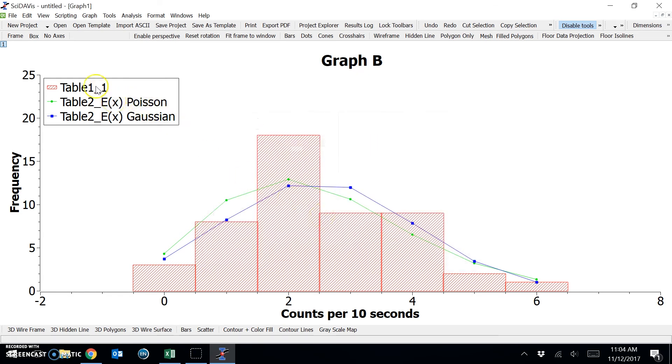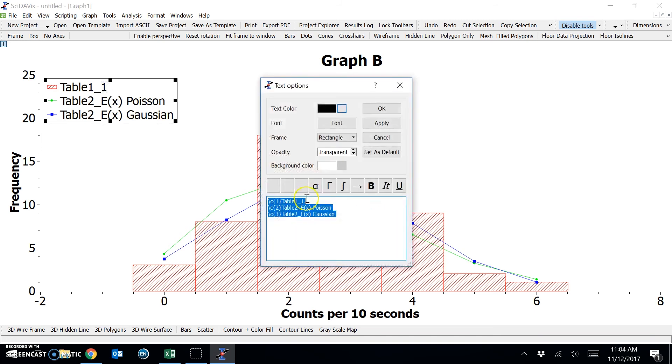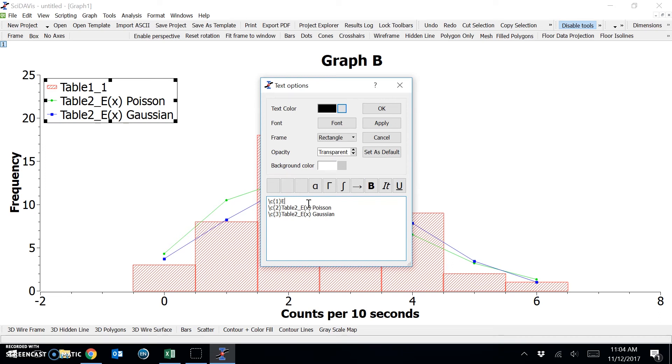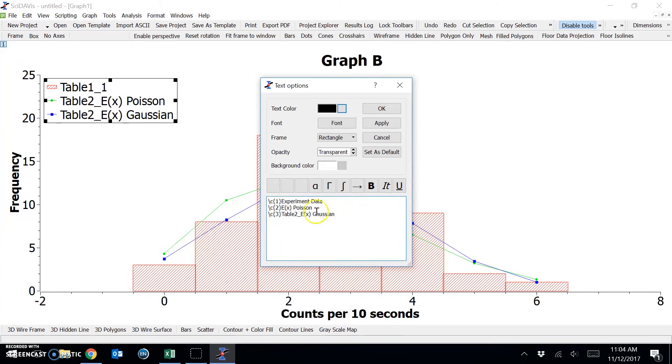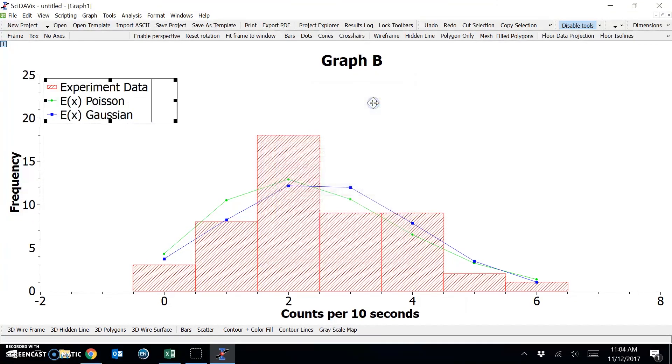And I'm just going to change these legend titles. Instead of table 1, I'm going to call this data or experiment data. And I'm simply going to call these E of X Poisson and E of X Gaussian for the expected values. Click OK.